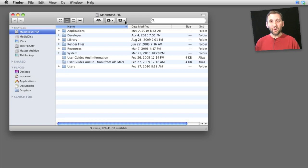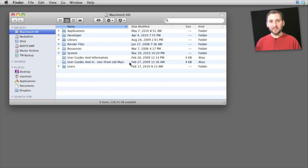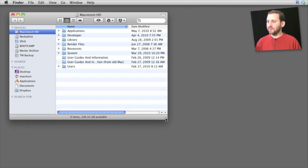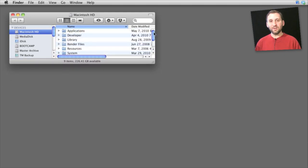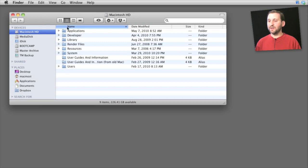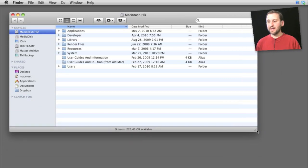If you want to enlarge the window to fill as much space as possible, use the green button. When you roll over it you'll see it has a plus symbol. When you click it, the window changes size — but it doesn't fill the entire screen. Instead, it enlarges to the maximum size that contains all the content. So rather than showing scroll bars, the window becomes just as wide and just as tall as needed. If you drag it larger, you'll just see blank space to the bottom and right.